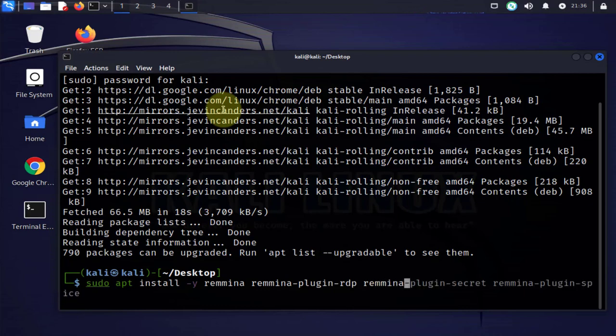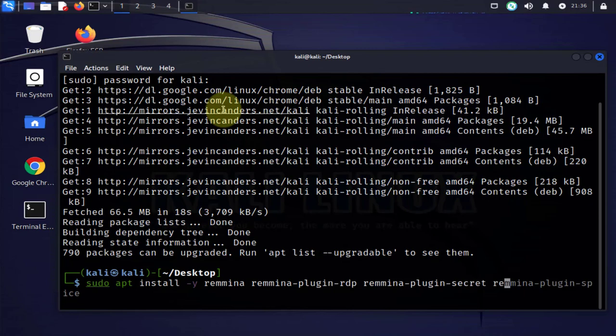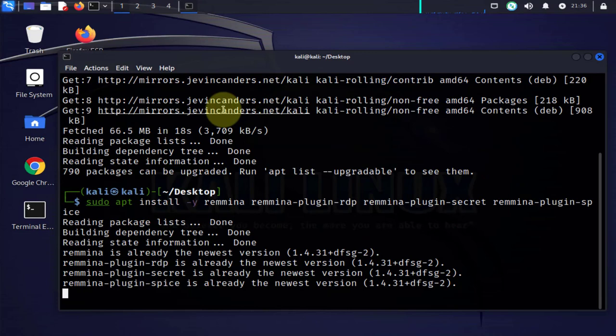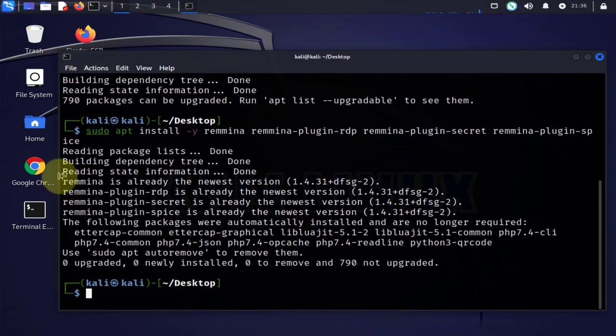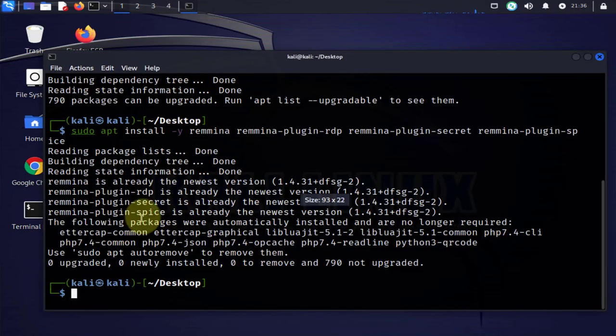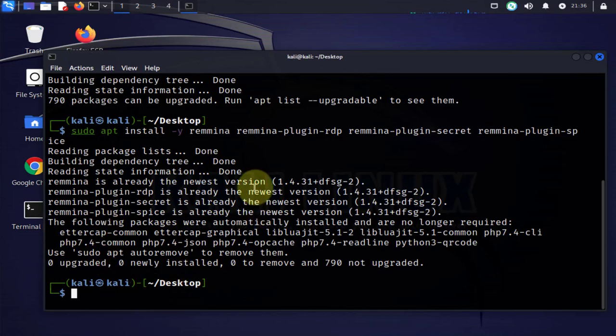And we have another plugin here called secret that allows us to save passwords, then another one here is for a protocol for virtualized environments, it's called spice. So I already done the installation so it didn't have to do the installation.